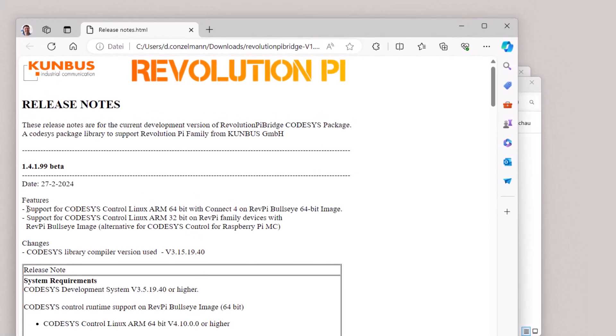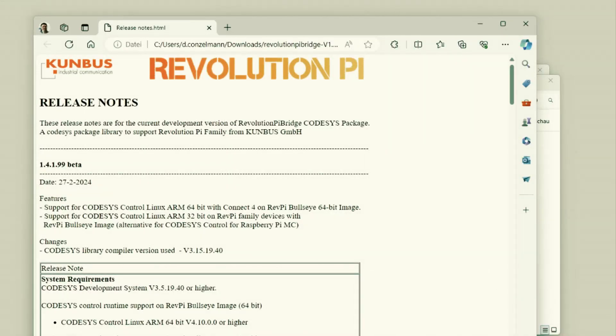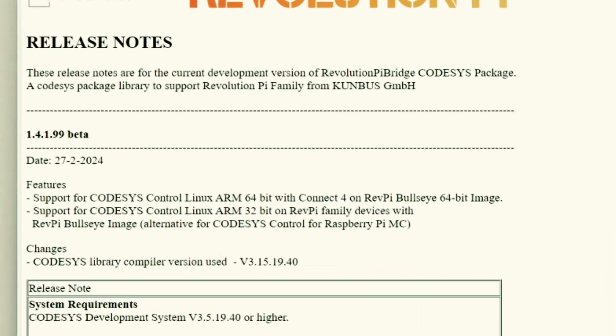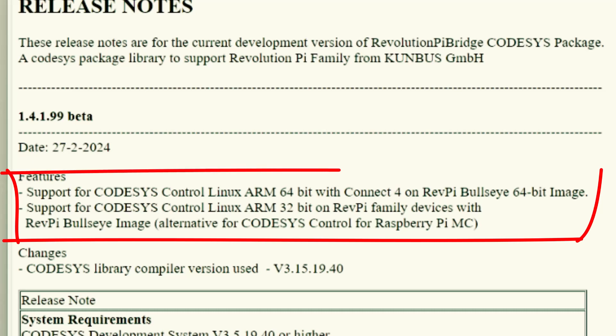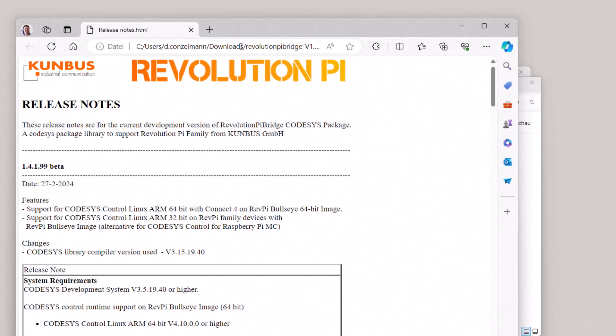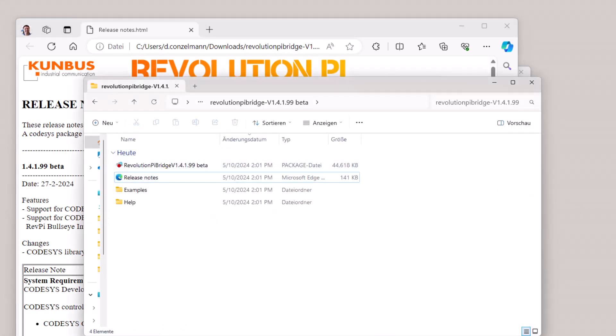So it's support for Codesys ARM 64-bit with Revolution Pi Connect 4 RevPi Bullseye 64-bit image. That's great news. So the 64-bit image is now supported. It's important to mention that the Codesys control for Raspberry Pi is not supported anymore. Anyhow, to make a proof of concept, you don't need to buy a license. The runtime is running more or less one hour and then it just stops and you can restart it again.